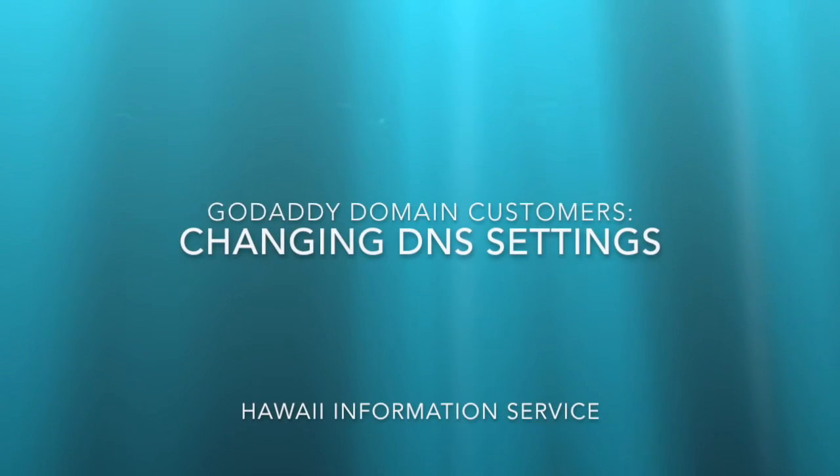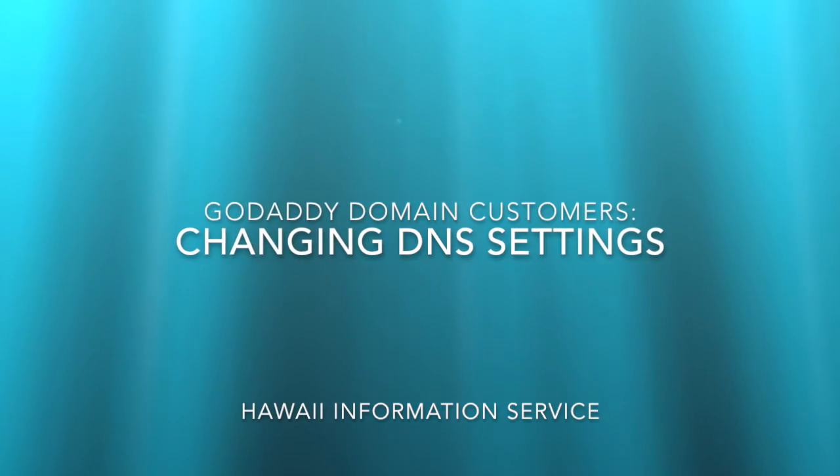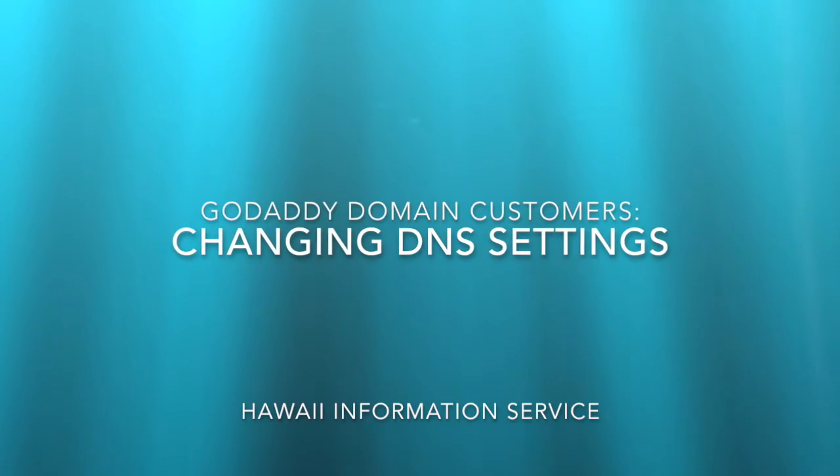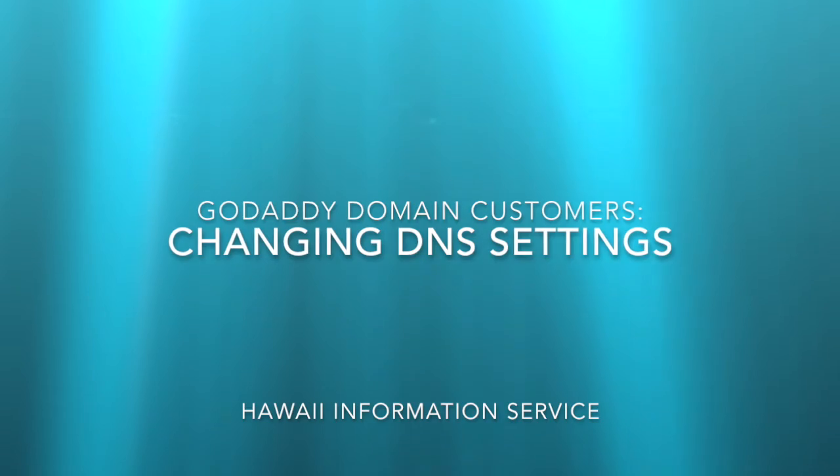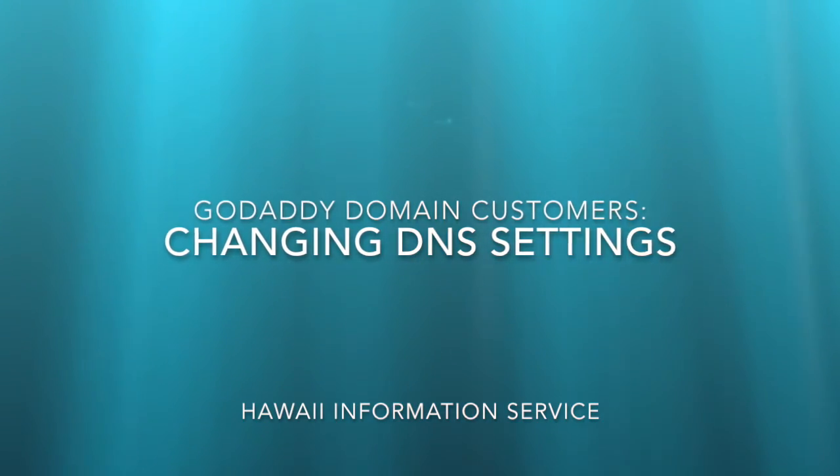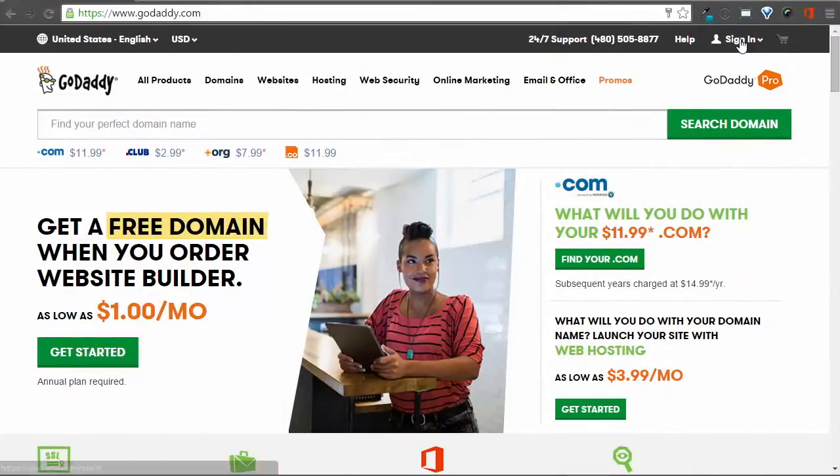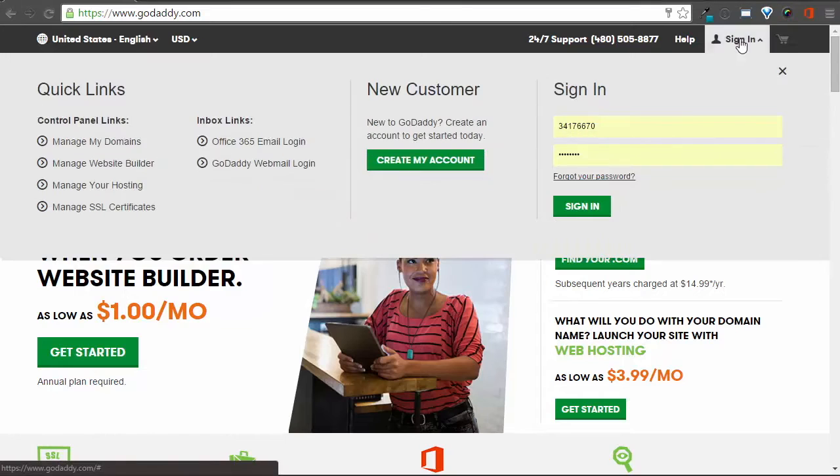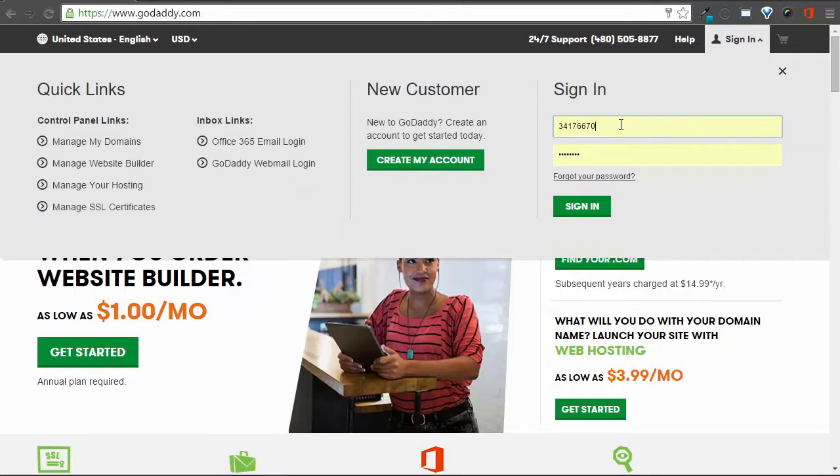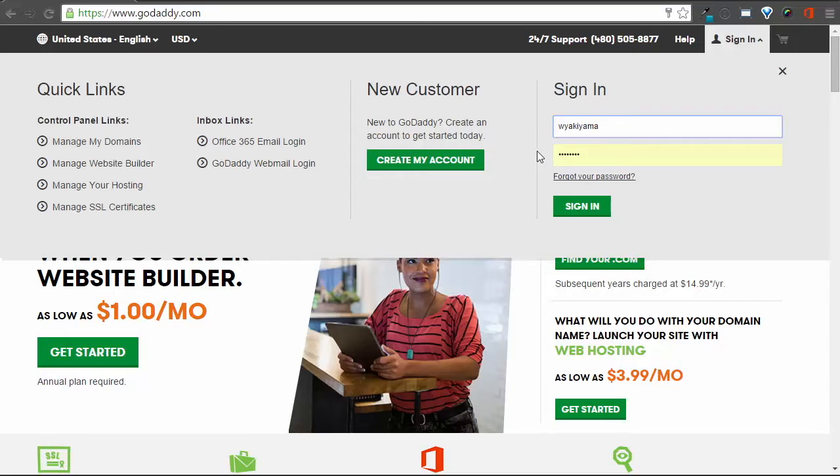As an HIS website customer, you may have independently registered or chosen to manage your own domain names. If so, we'll need you to make a quick DNS change for us. This video will show you how to change your DNS settings if you are a GoDaddy customer, although the basic steps will probably be the same for any domain name registrar.